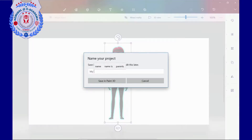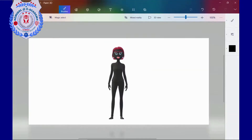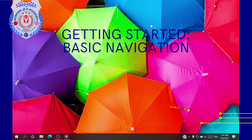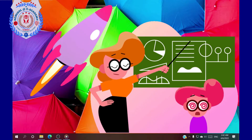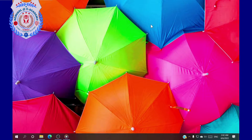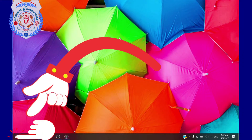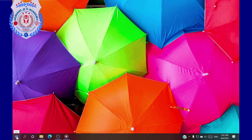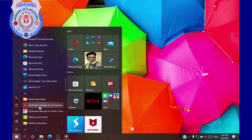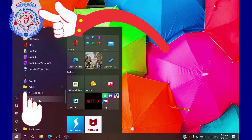How about making a 3D model of a black woman? Getting started. Basic navigation. Paint 3D's basic navigation is not rocket science after all. I am using a PC. First, I click on the Windows Start icon. Then I launch Paint 3D from the Start menu by clicking on its icon.